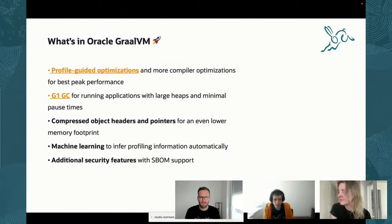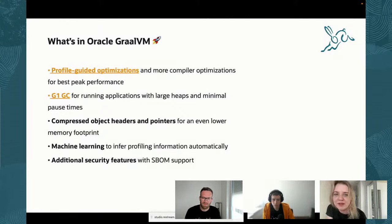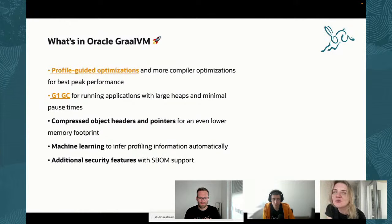Talking about performance even more — you can also get even lower memory footprint with native binaries built with Oracle GraalVM, because they will use compressed object headers and pointers. And one more item: machine learning is a hot topic right now, and in this release we have a new feature using machine learning to help figure out profile information for your executable, so it can get even more performance out of the box.